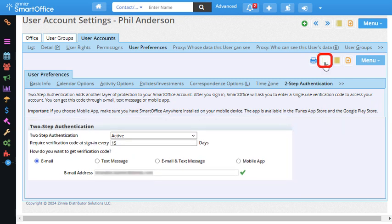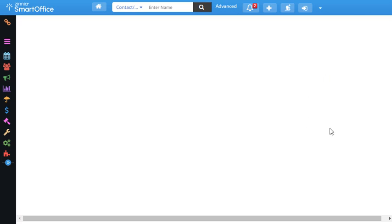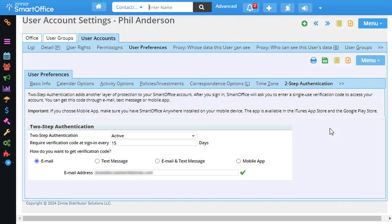I'll click Save and now let's sign out of SmartOffice and sign in again.